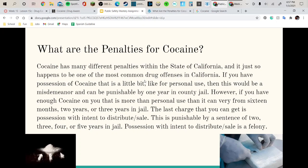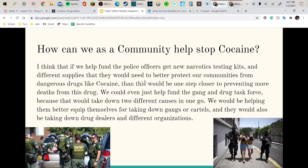Possession with intent to distribute is punishable by a sentence of 2, 3, 4, or 5 years in jail. How can we as a community help stop cocaine? If we help fund police officers' drug testing kits and different supplies that would better help them protect our community from dangerous drugs, that would be one step closer to preventing more deaths. We could also help fund the gang and drug task force unit, which would help take down gangs or cartels and drug dealers and different organizations.